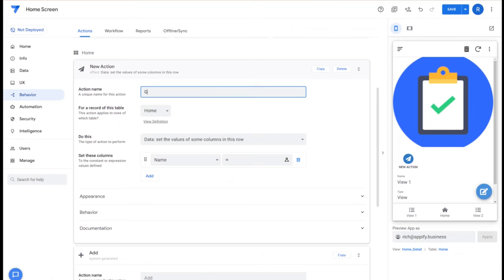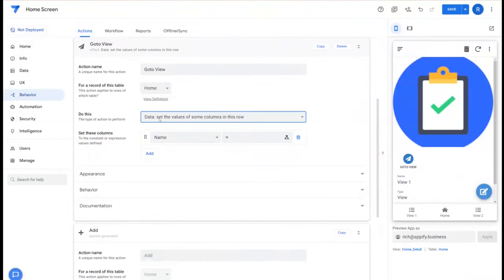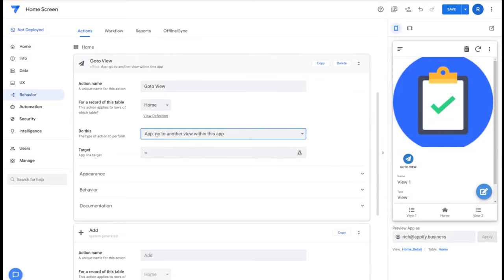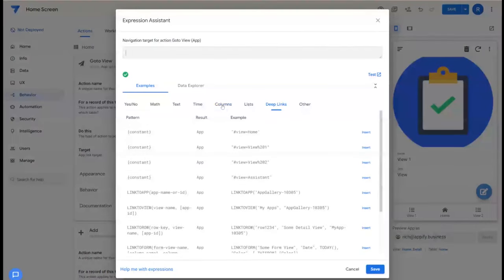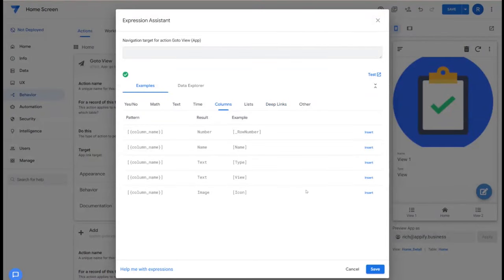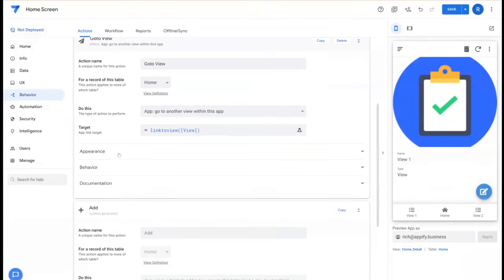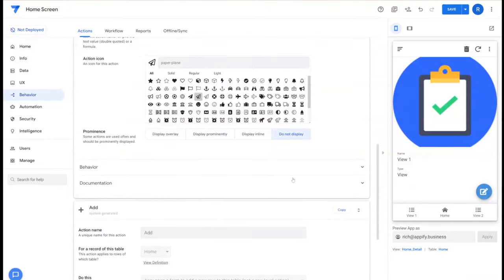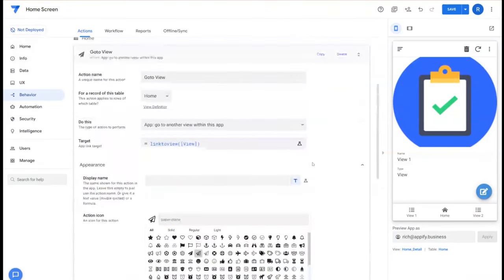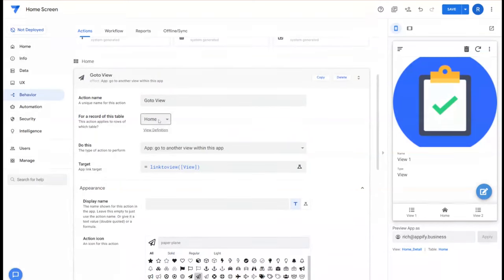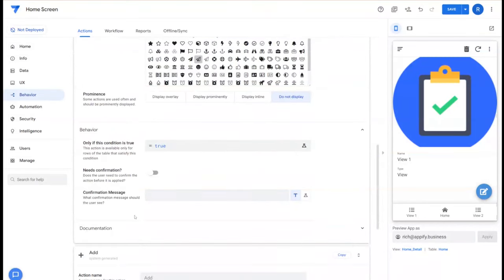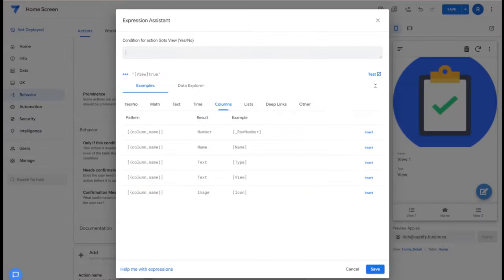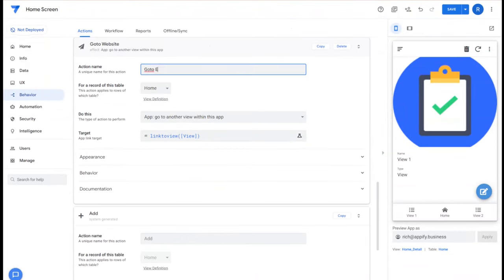For the first one we'll call this go to view, and then we'll select the type called go to another view within AppSheet. And then for target we're going to make sure that we just select view and enclose this in LINKTOVIEW. And then for appearance we're going to choose do not display because we want this to run in the background. So we've created this single view and then under behaviors we only want this to run when type is equal to view.